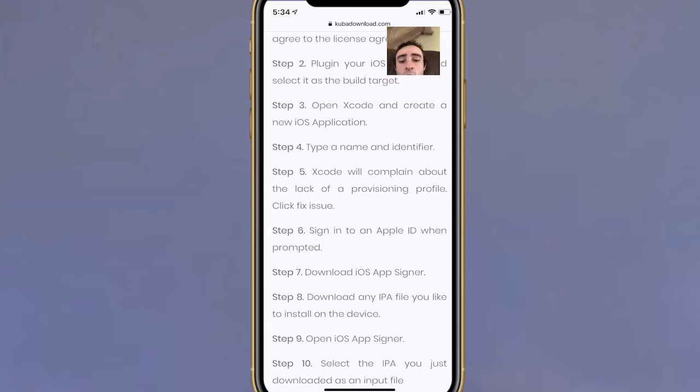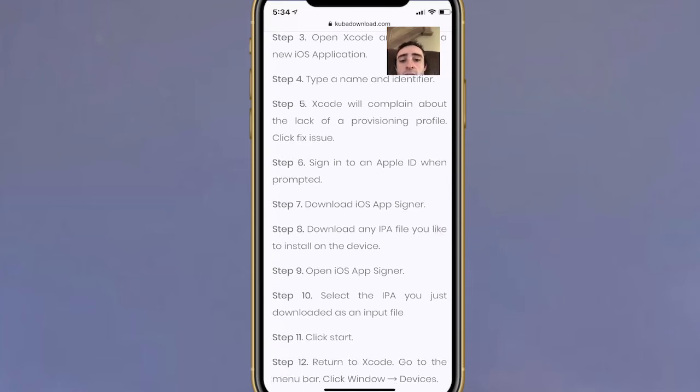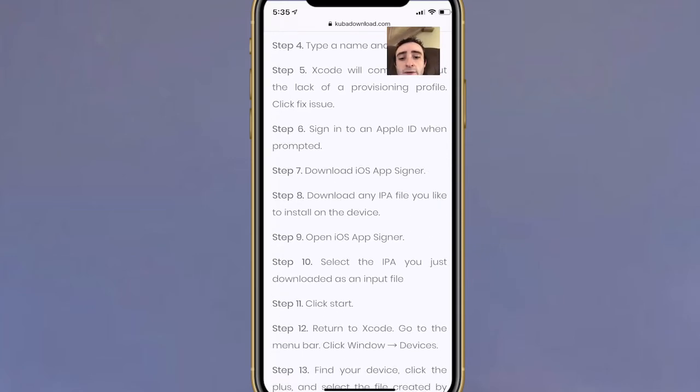Open Xcode, create a new iOS application, and type in your name and identifier. Xcode will complain about the lack of a provisioning profile. Click Fix Issue and sign in with your Apple ID.